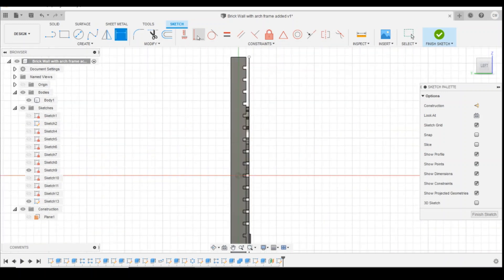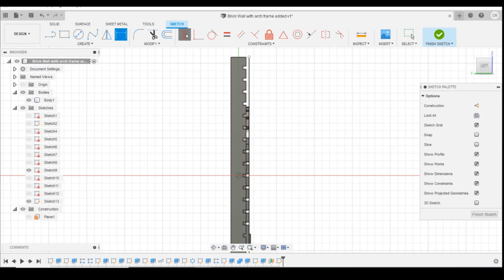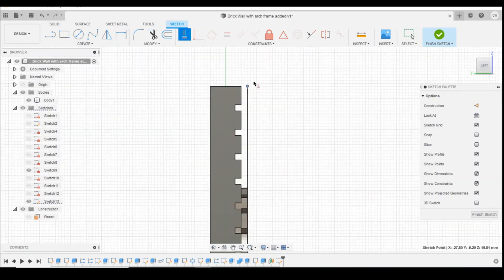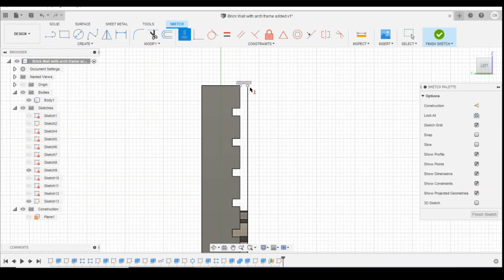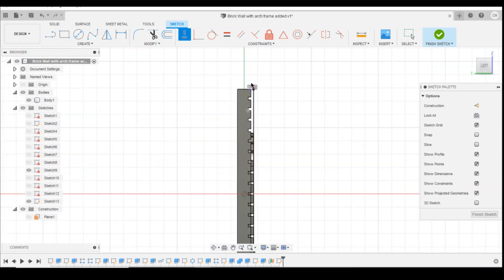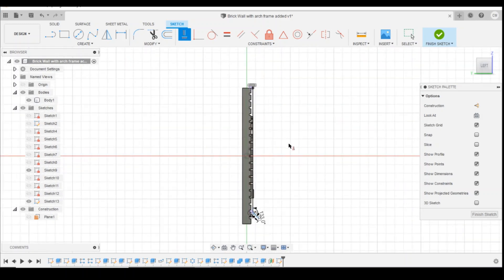We're then going to use the horizontal and vertical constraint to constrain that end of the line to the top edge of our wall. So these two will always stay in the same position height-wise.